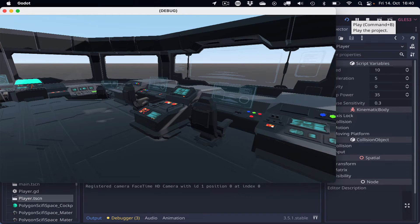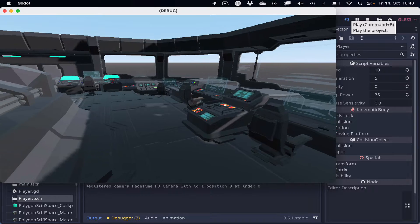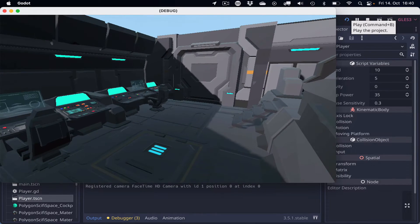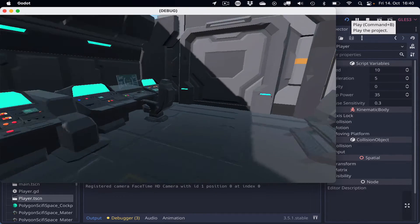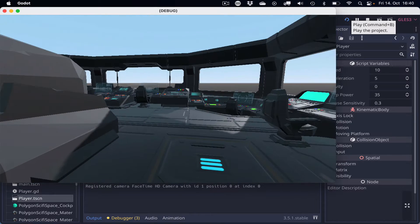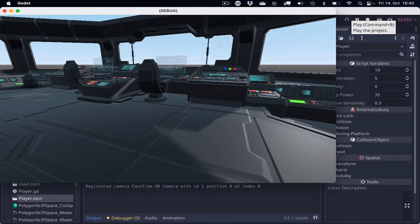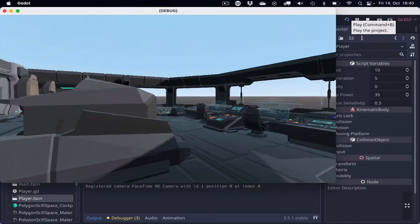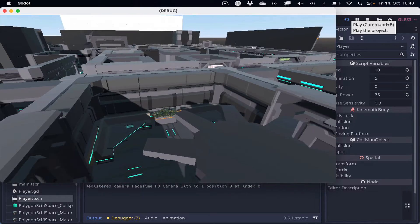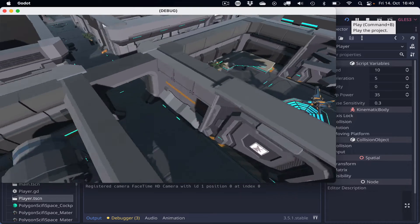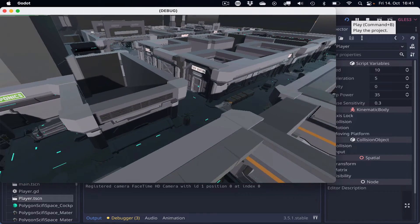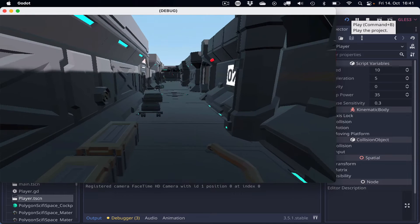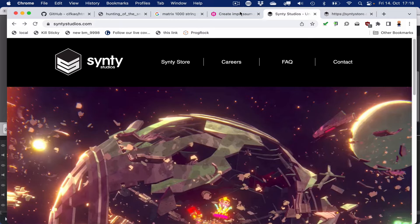So here's the final result. The Synty Store Polygon Sci-Fi Space Pack exported from Unity, imported into the Godot game engine, including transparent glass, translucent holo displays, and collision shapes for the geometry so that we don't fall through the floor. Let's get started.